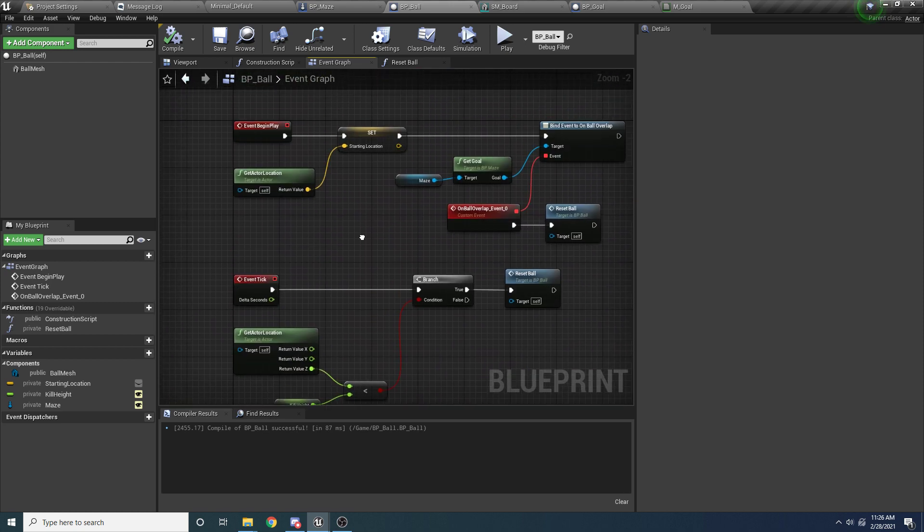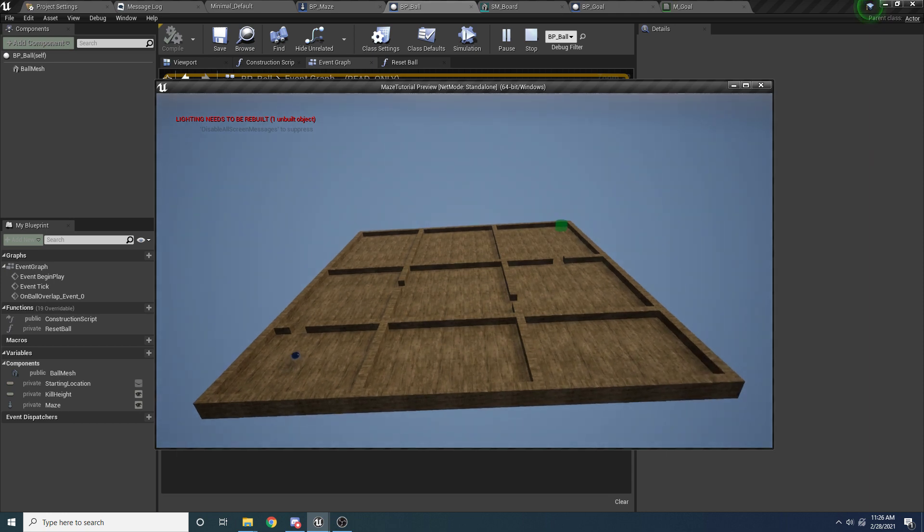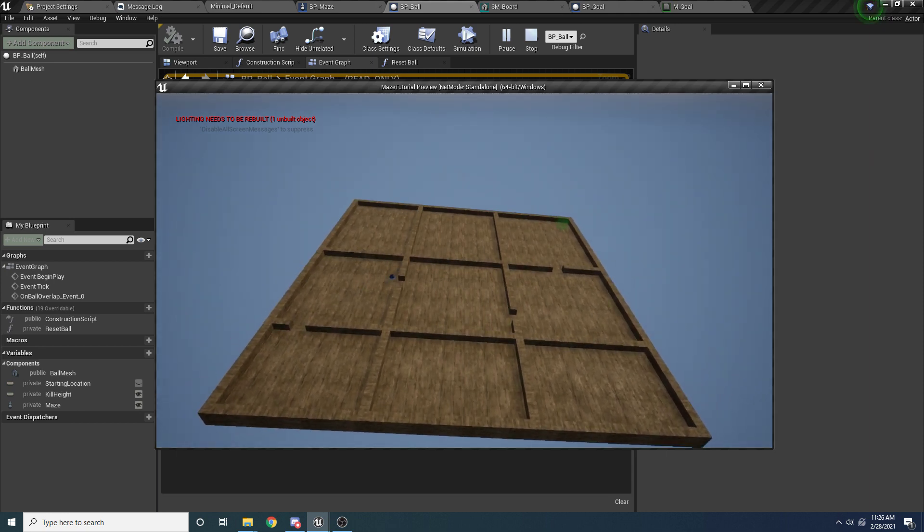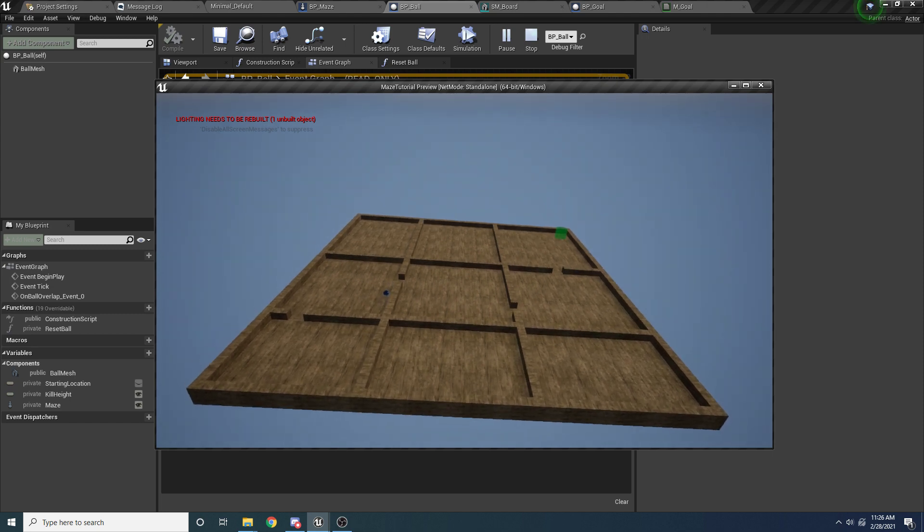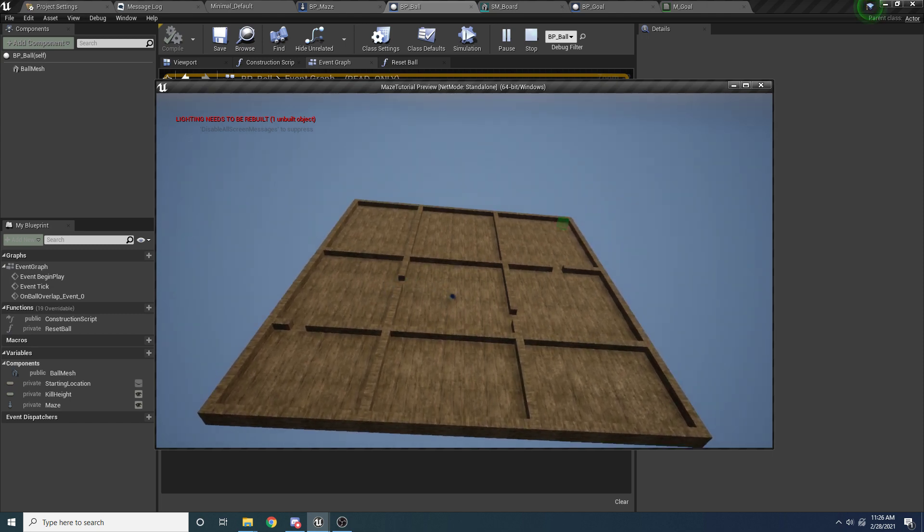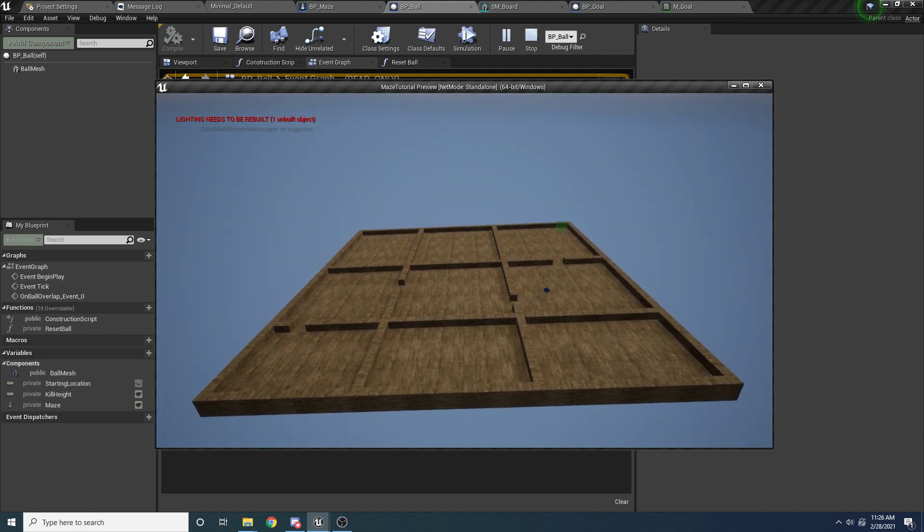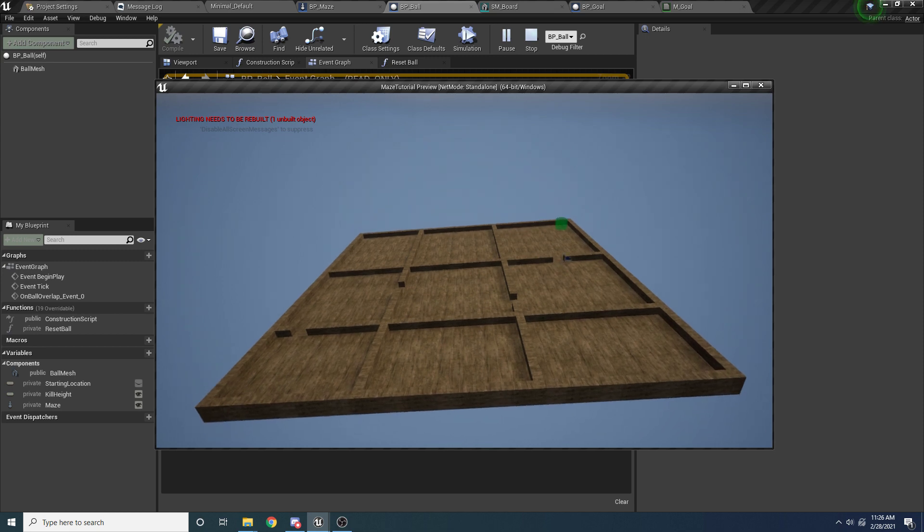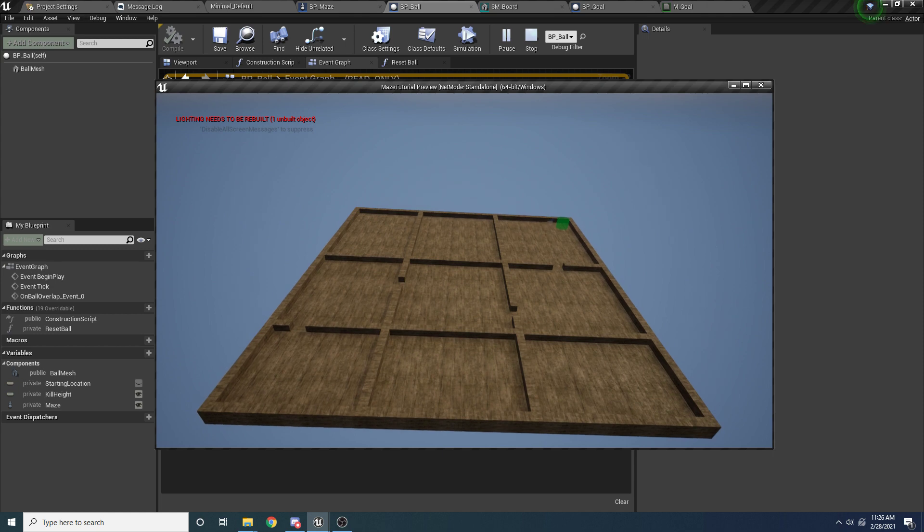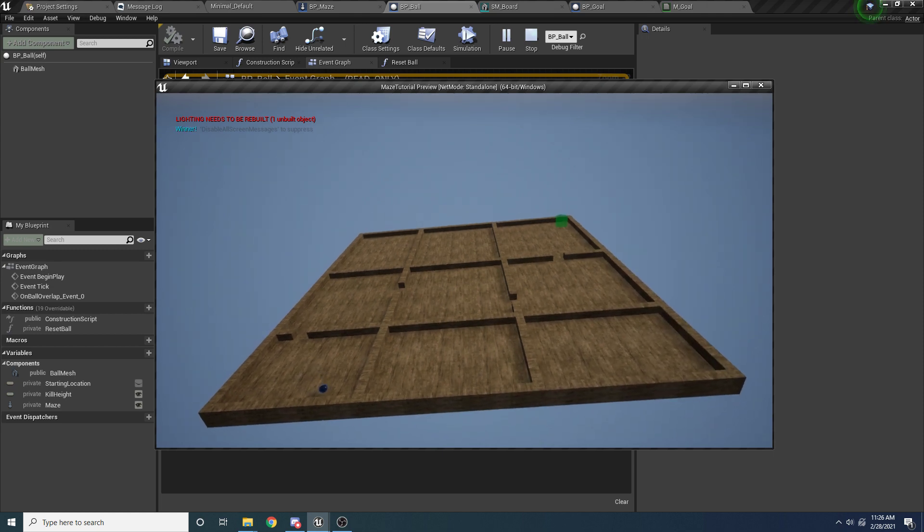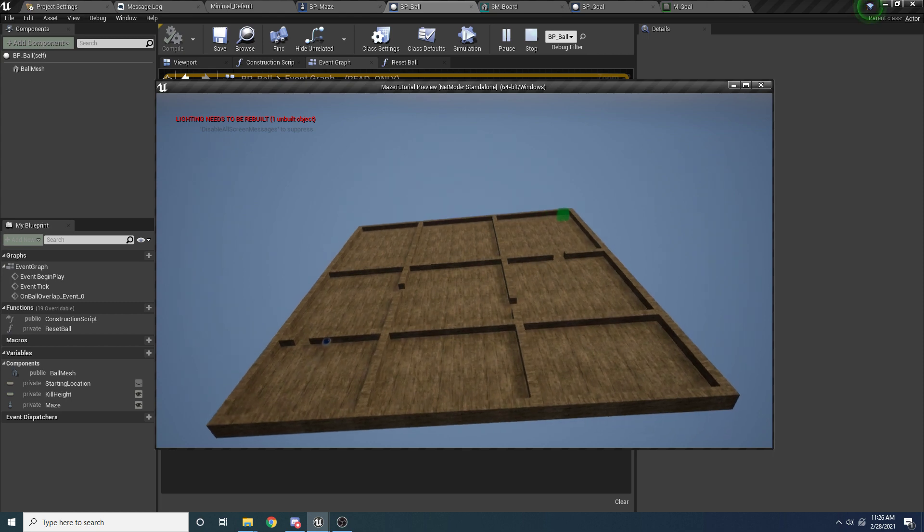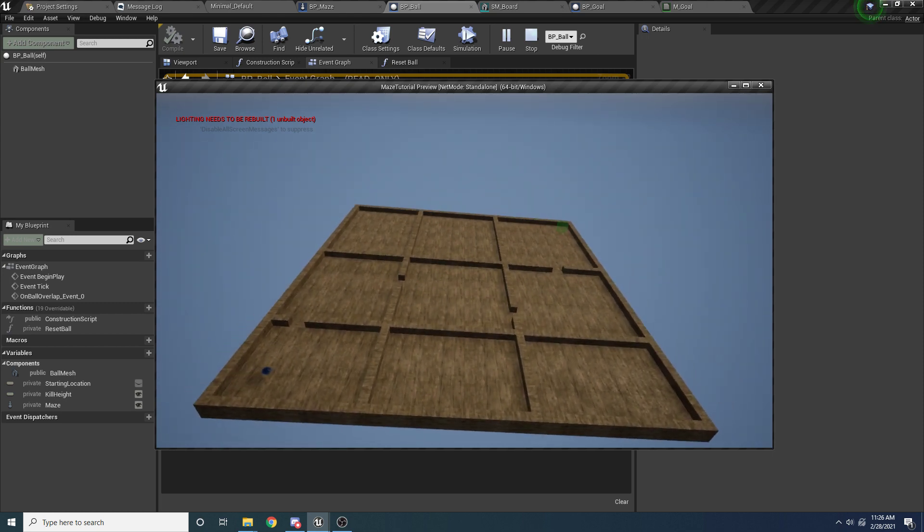So I think that might be all we need to do. Let's run it real quick. And let's actually get to the end here. Hopefully it doesn't take me too long. So when I hit this, I should reset to the beginning. And there I did. So it seems to be working correct. And again, if I jump off the side here, it also resets. So yeah, I think that might be all.